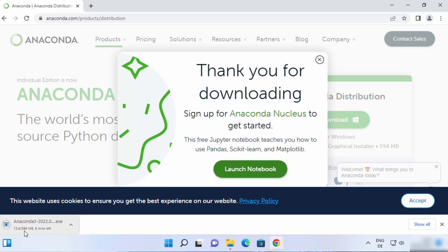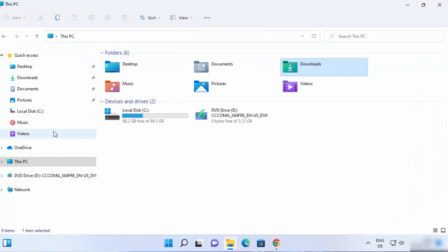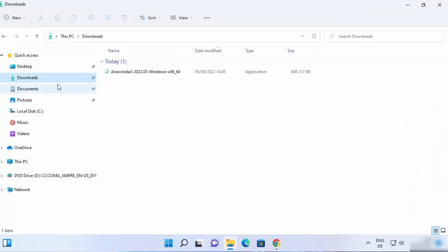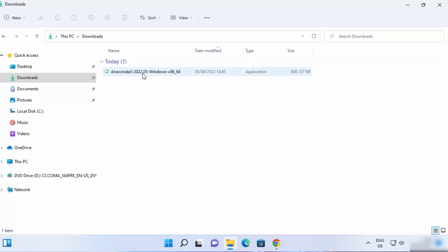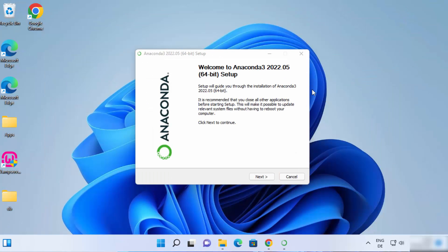It's around 594 megabytes at the time of making this video. I have already downloaded this file, so I'm going to cancel this download and go directly to my downloads folder. Here is this file — it says Anaconda 3 and I have downloaded the Windows exe file. Once this file is downloaded, just click on it and you can see it has started the Anaconda setup wizard on the first window.